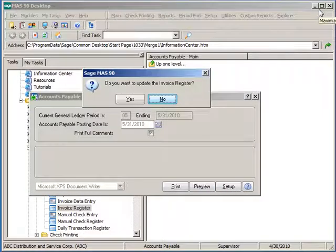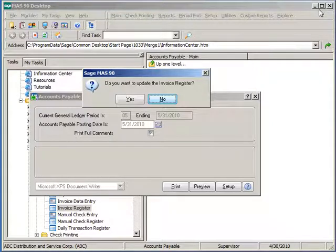If all that information is correct and you are ready to update accounts payable, click the Yes button. If there is information that needs to be modified first, click the No button and re-enter invoice data entry to make your changes.